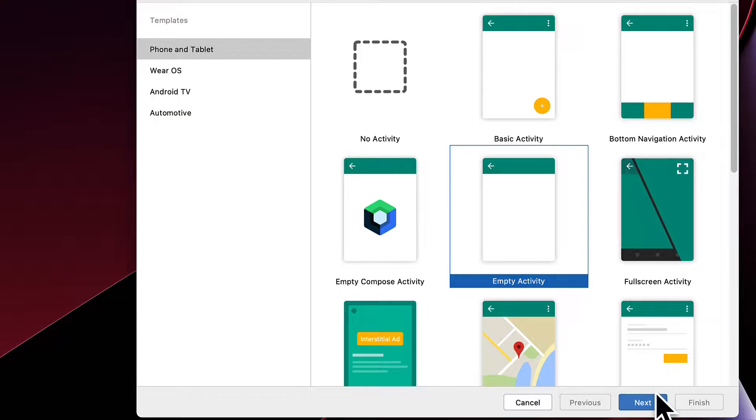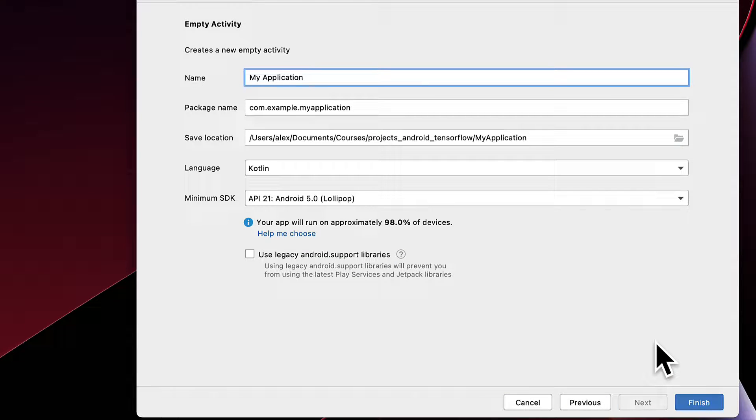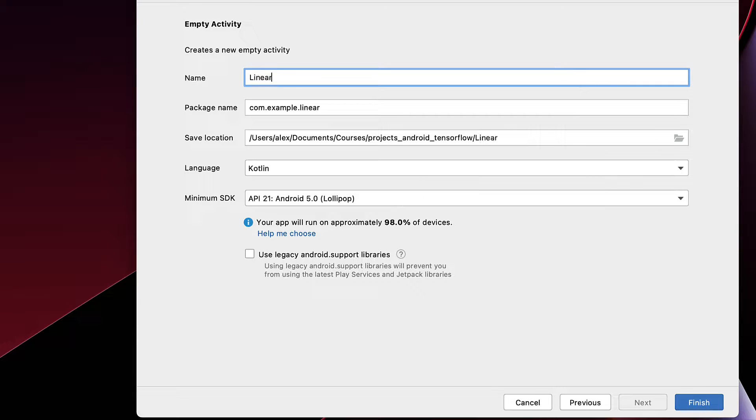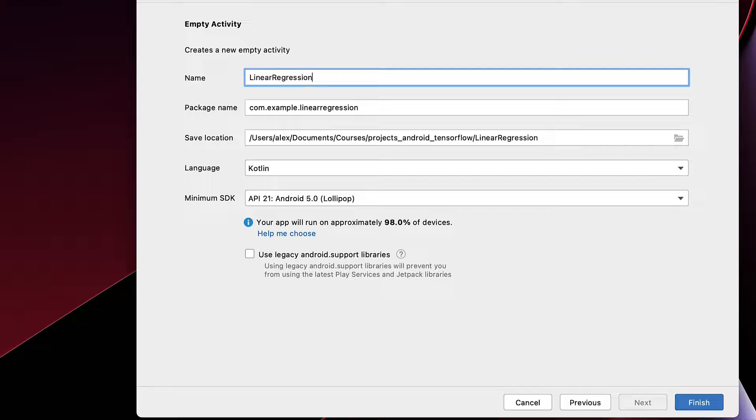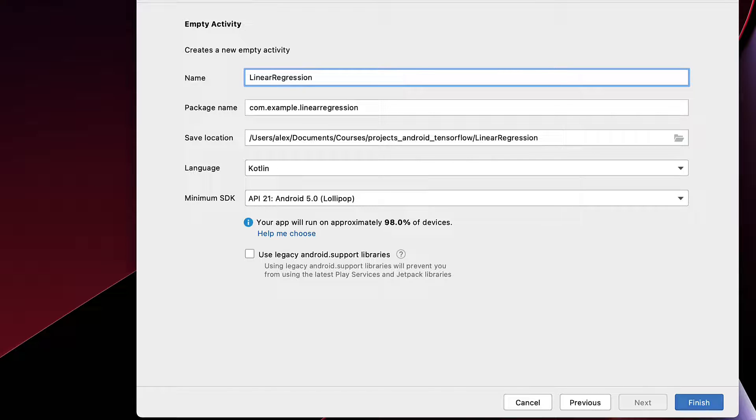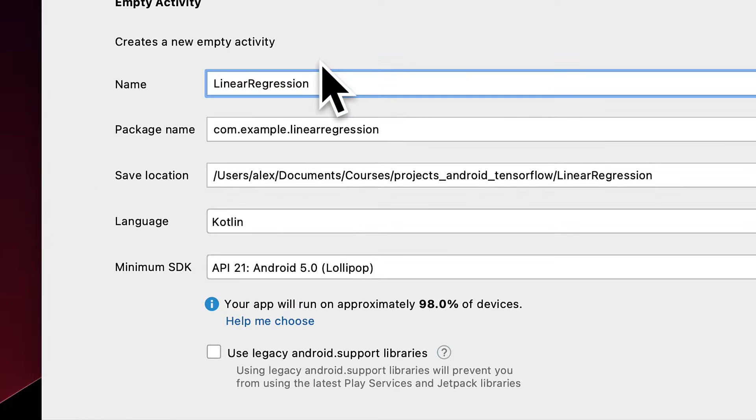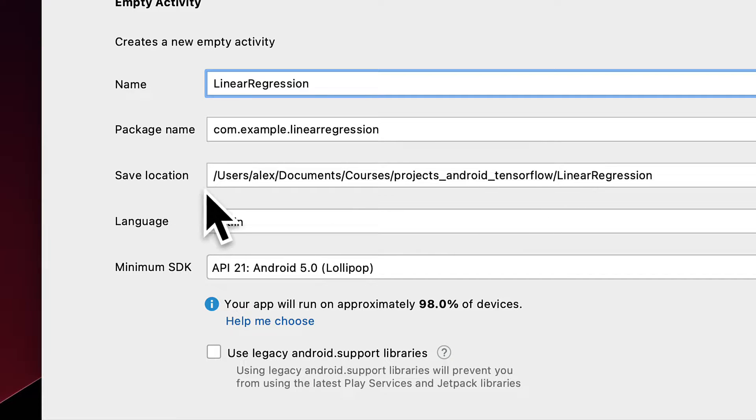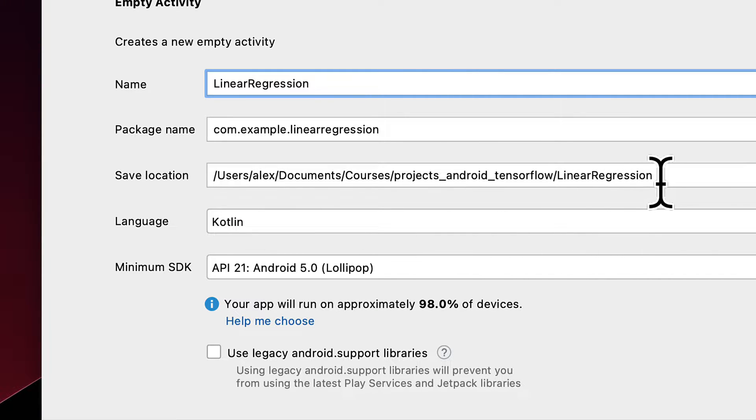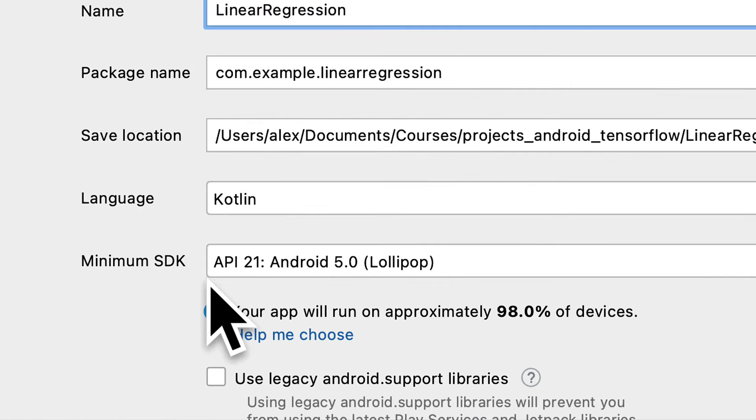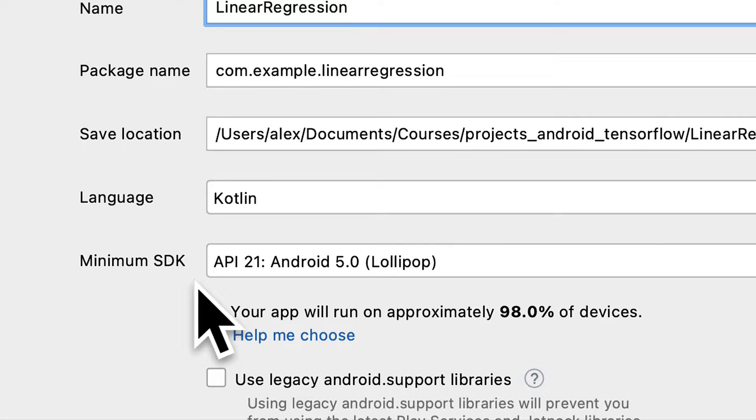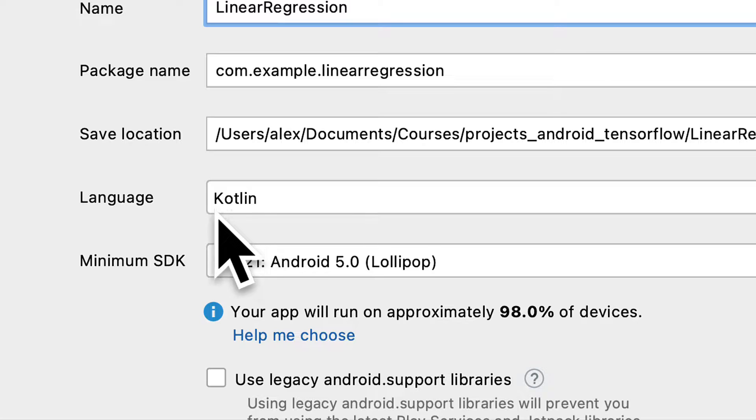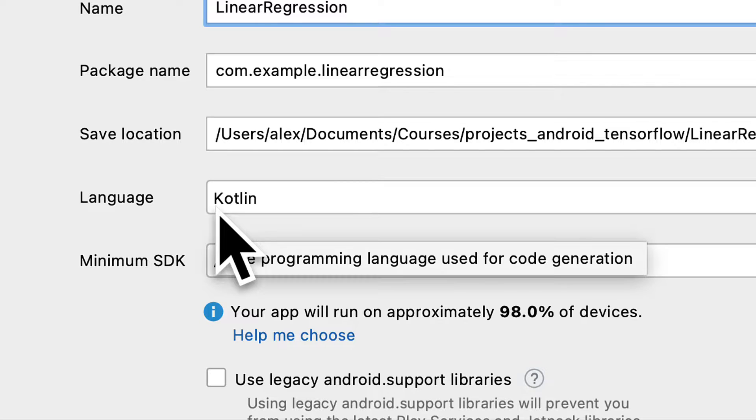Then hit Next and give your application a name, such as Linear Regression. Choose a package name and a save location. This is where the project folder will be created. The language that we're going to use is Kotlin.